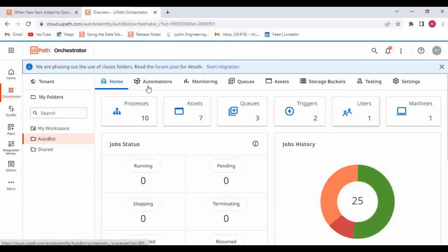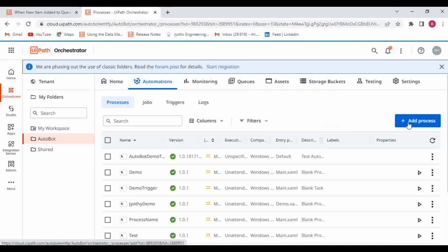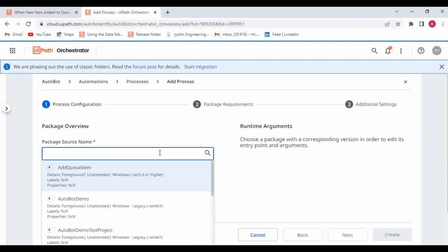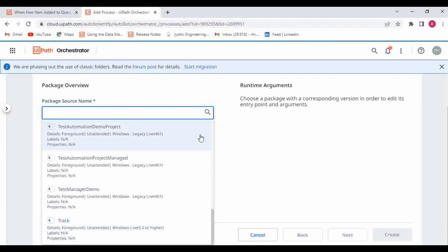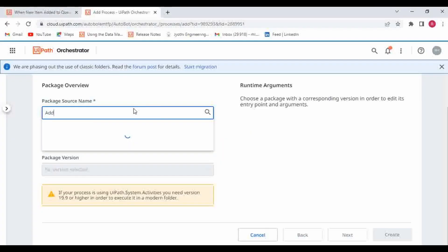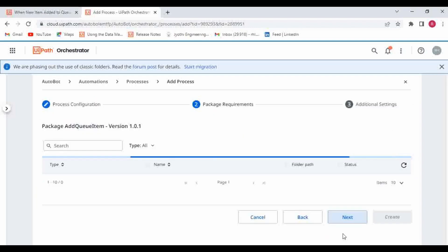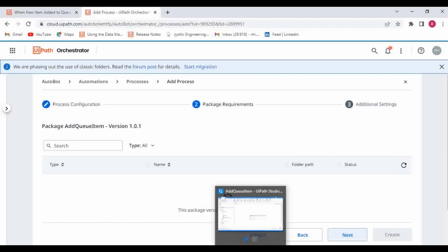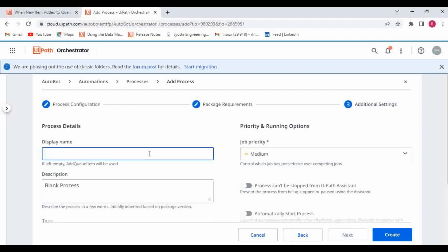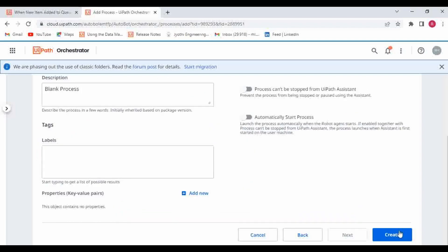We've published the package. Now we need to create the process. Let me go to Automation and click on 'Add Process.' We need to select the package. The package is 'Add to Queue Item' and the entry point is Main.xml. This is a normal process of creating a process in Orchestrator. I'll give it a name like 'Demo 10' and click Create.